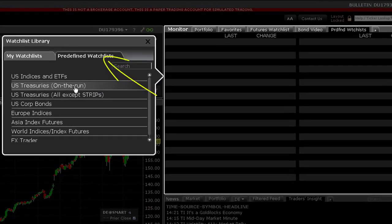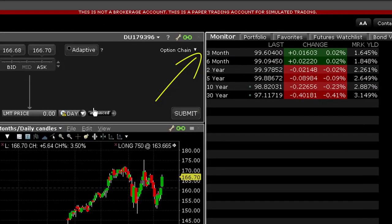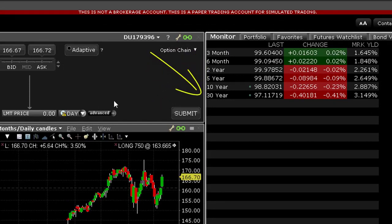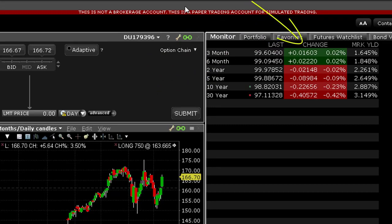Here you will see prices for 3 and 6 month bill maturities, 2, 5 and 10 year notes and the 30 year bond. The watchlist displays change in price and percentage and also the corresponding mark yield.